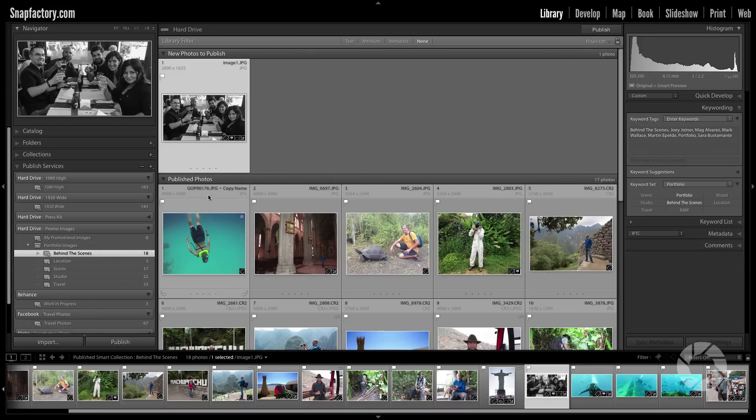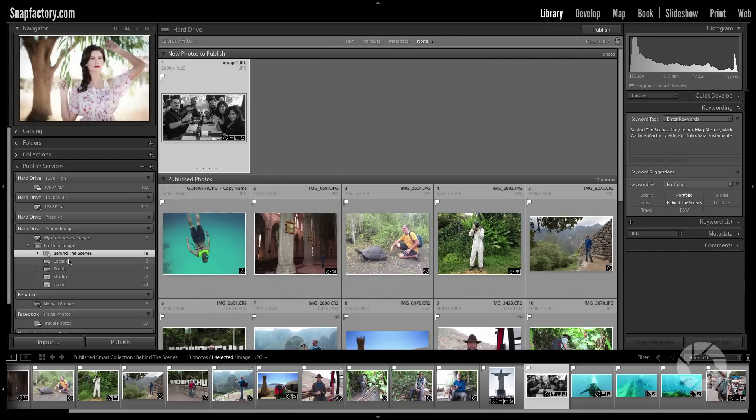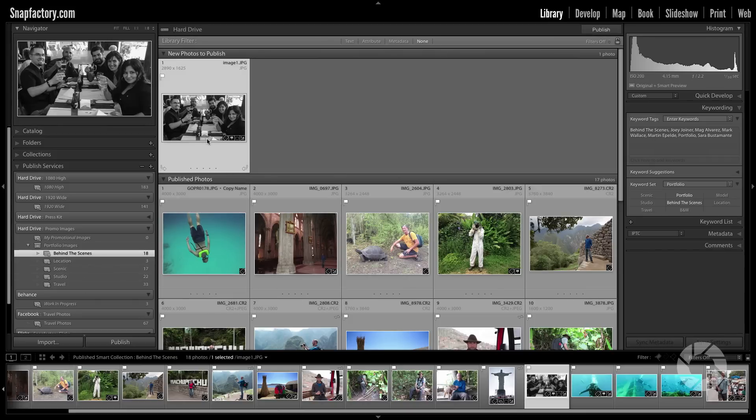Now I'm doing this with keywords instead of flagging them because sometimes I flag images to use in workshops that are examples of bad photography. I don't want that to show up in my portfolio, so I'm using keywords instead.